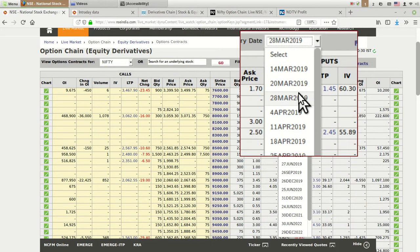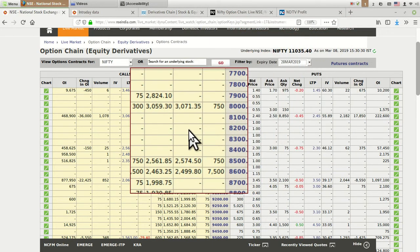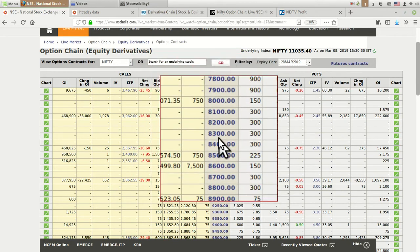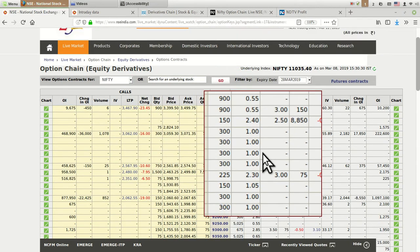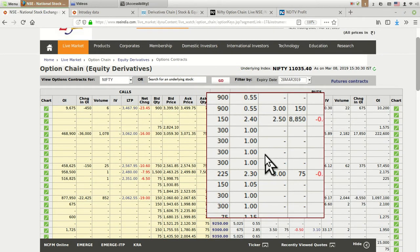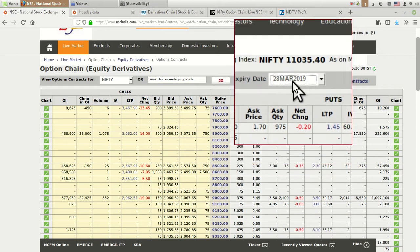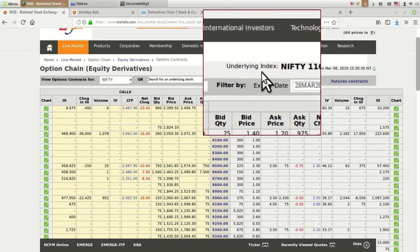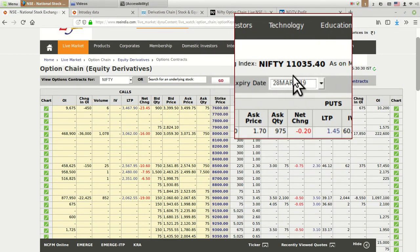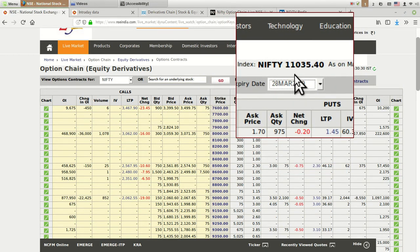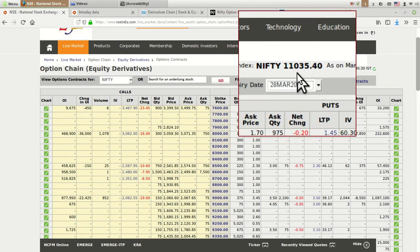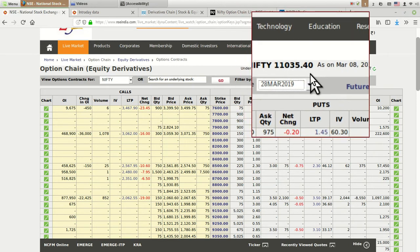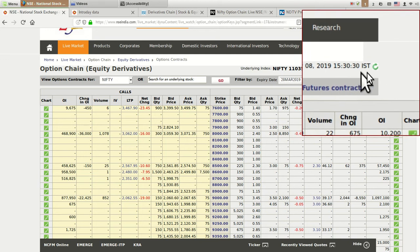Currently I am clicking on 28th March which will show Nifty monthly option chain. You can check out the same data for weekly chains also. Here it is indicating the underlying index, Nifty, currently running at 11,354 on 8th March 2019.